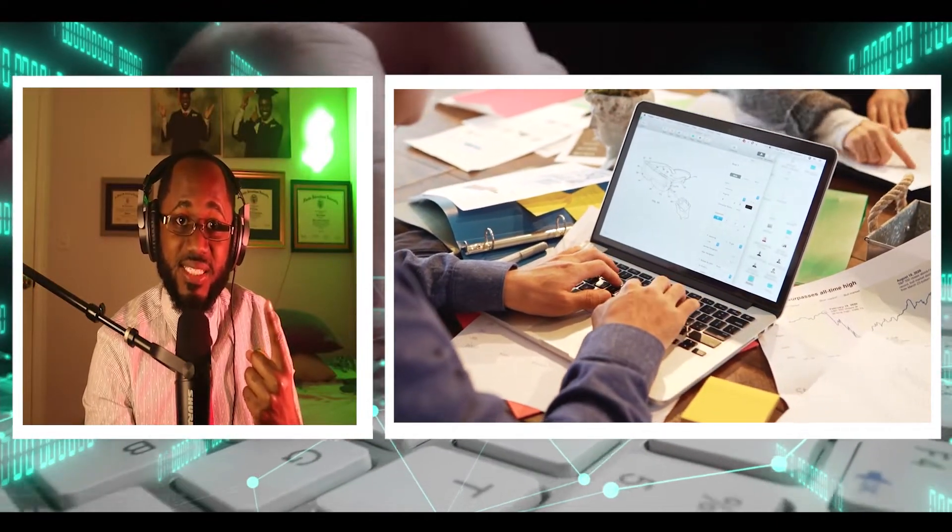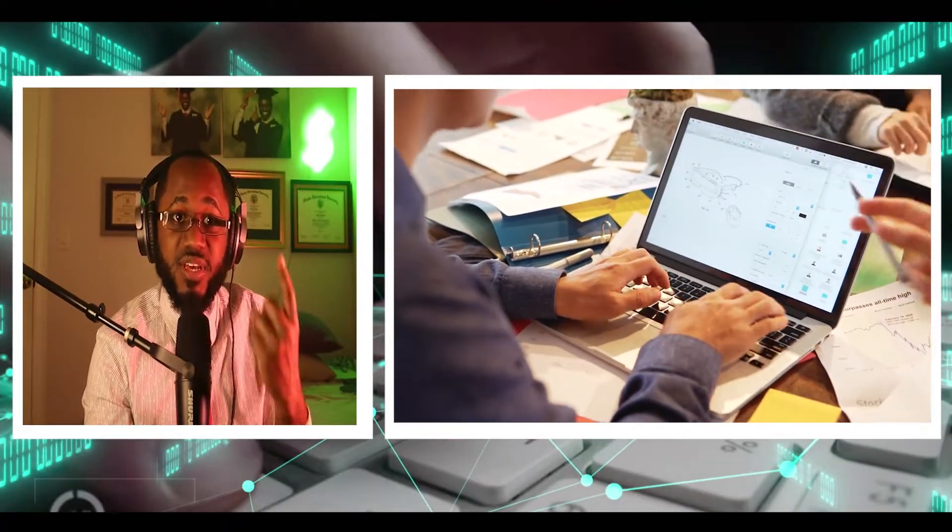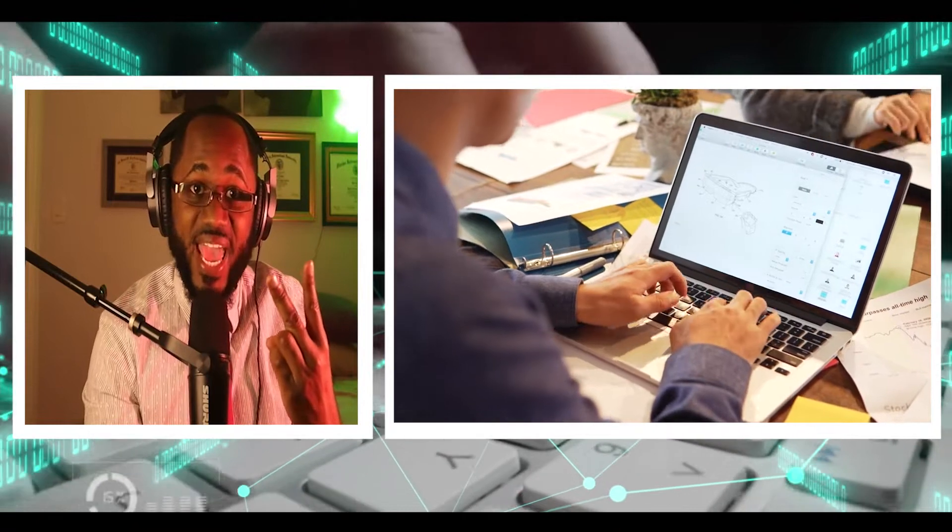They report cyber threats and then implement changes to protect an organization's job duties include providing threat and vulnerability analysis.